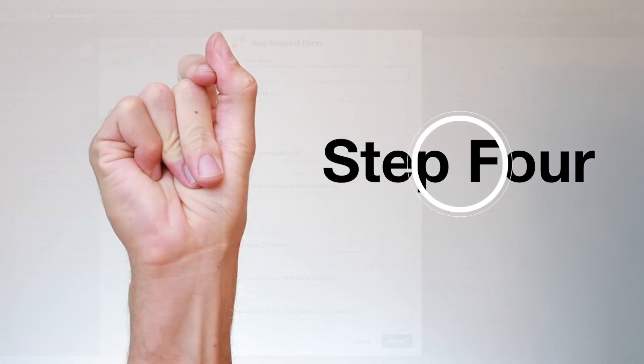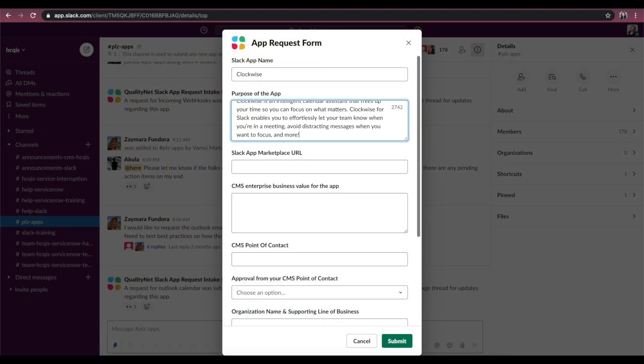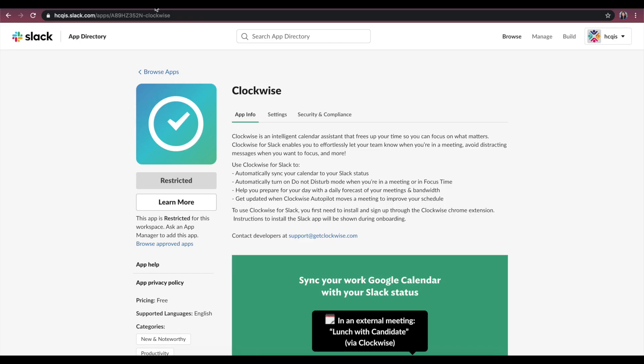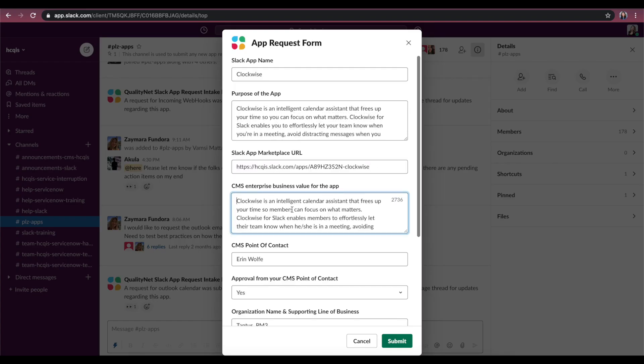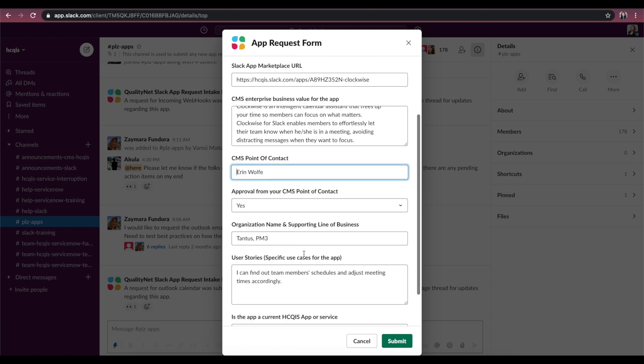Step 4. When the app request intake form opens, fill out the requested information. This is where you'll need to paste the Slack's App Marketplace URL. Copy and paste the app URL from your browser to this part of the form. Once the form is completed, click Submit.